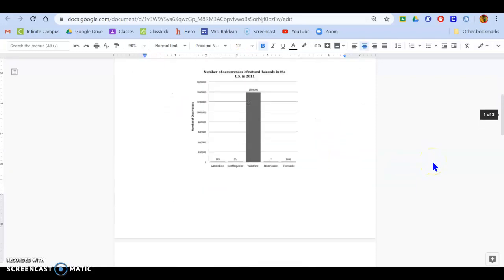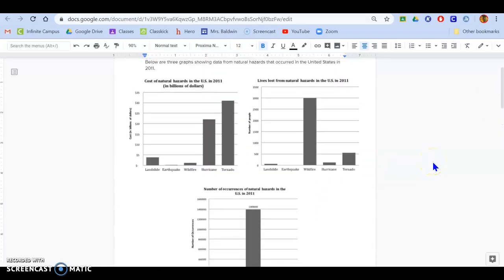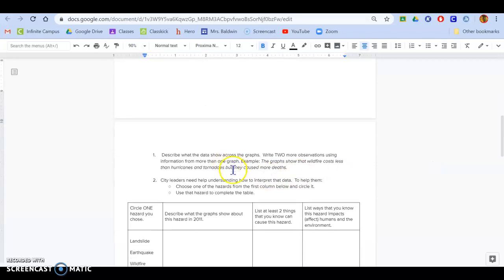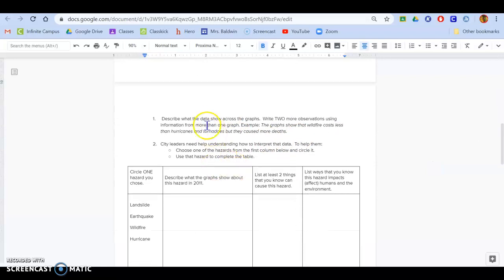So what you're going to do, you're going to use these three graphs to answer these two questions. Number one says, describe what data shows across the graphs. Write two observations using information from more than one graph.